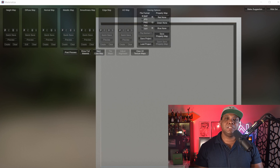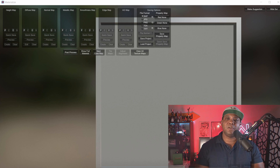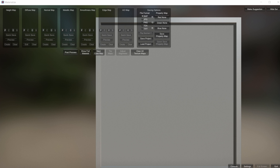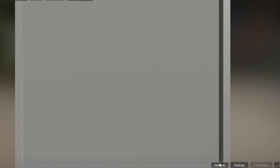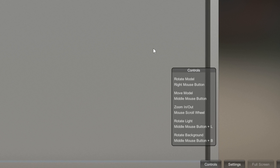Now that I have my PNG saved out, I have Materialize open — this program is absolutely free, so I'll leave a link down in the description below in case you guys want to follow along. This is the basic UI right here, and if you come down to the lower right-hand corner and left-click on controls, it gives you all the controls, which should be pretty intuitive if you've used Cinema 4D or Unreal Engine.